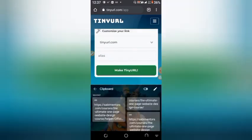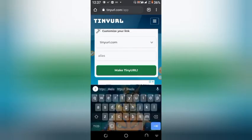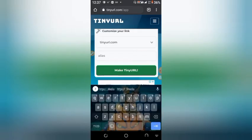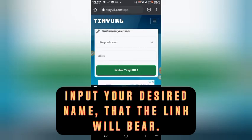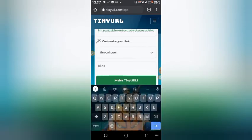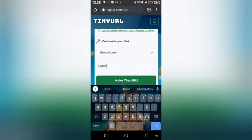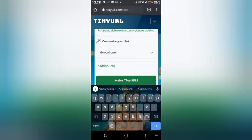Then move to the other field that is written alias — A-L-I-A-S. Put in the name that you want the link to be. So you can decide to put in something like 'sabi course' — anything that you want to use, you can use that. You can even add a space.